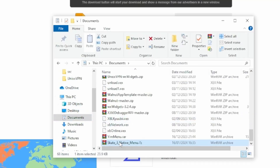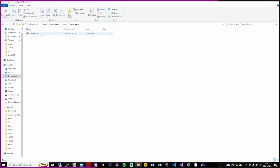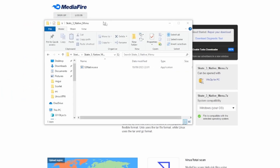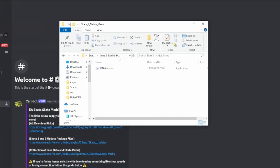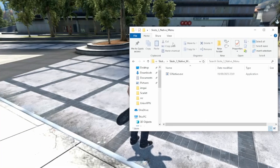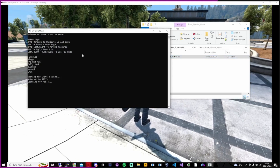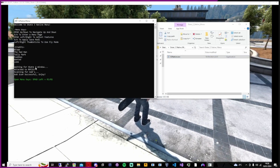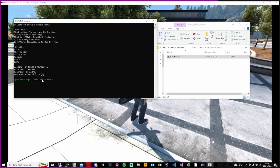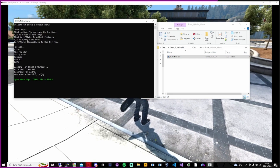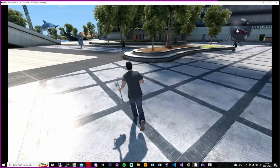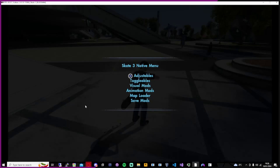Put it somewhere you can find it easily — I'm just going to put it in my documents. Extract it and then you're going to have this EXE, and you're going to want to have your game open when you open this. All you're going to want to do is just click on it — that's it. It'll pop up, say menu open keys and credits. Then you can come back to your game: D-pad left and RS, and then you get your menu.